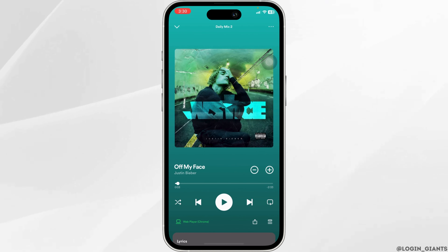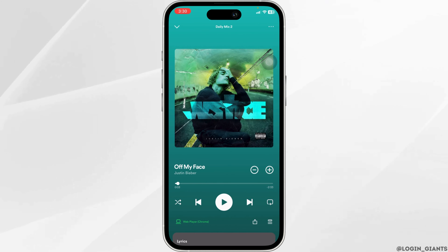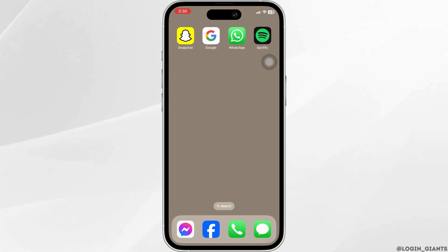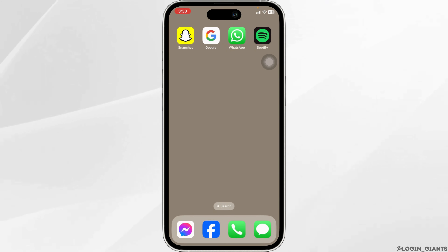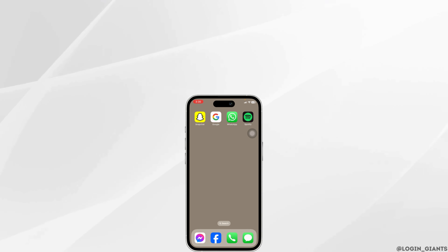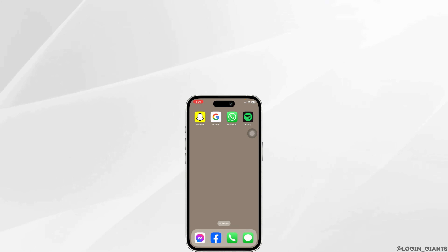Once you do that, whenever you play this song on this device, the same song will be played on the other device as well. By applying the same process, you are able to play any song on the other device. That's all for this video — this is how you can easily play Spotify on different devices at the same time. If you find this video helpful, don't forget to like, share, and subscribe. Thank you.